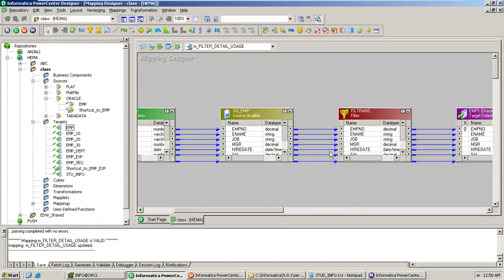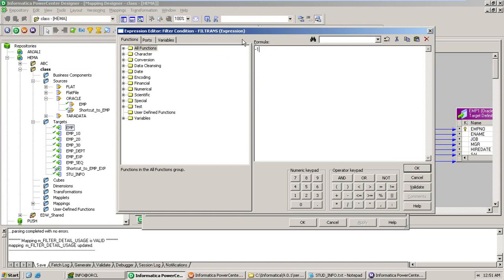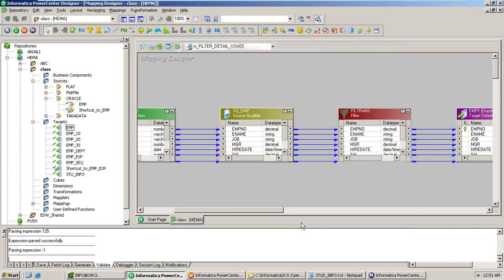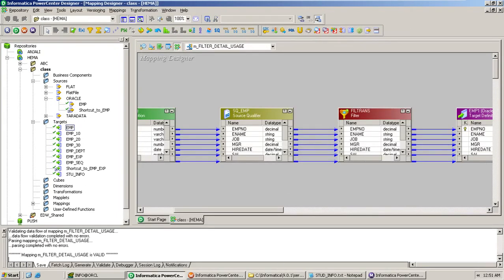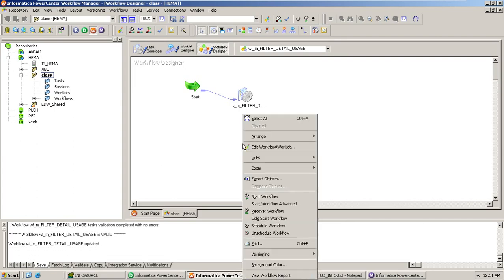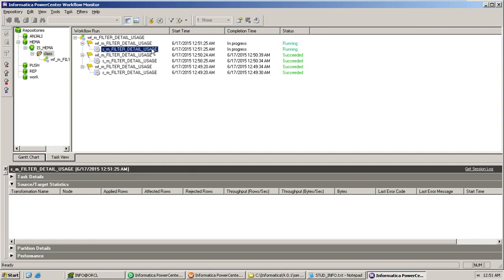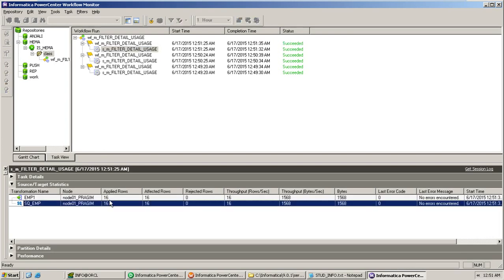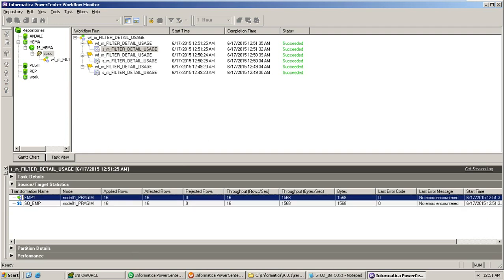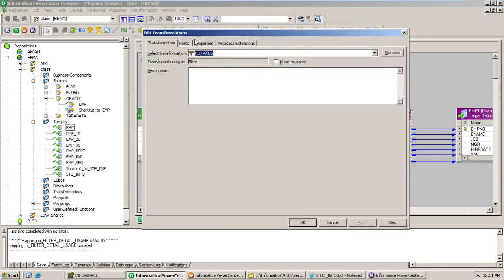Let's give a negative number — for example, minus one. Even negative numbers will behave the same way. Refresh the mapping, save it, and start the workflow. Again, 16 records are read and 16 records are loaded. So this is how the filter transformation behaves when the condition is true or any number, whether positive or negative.